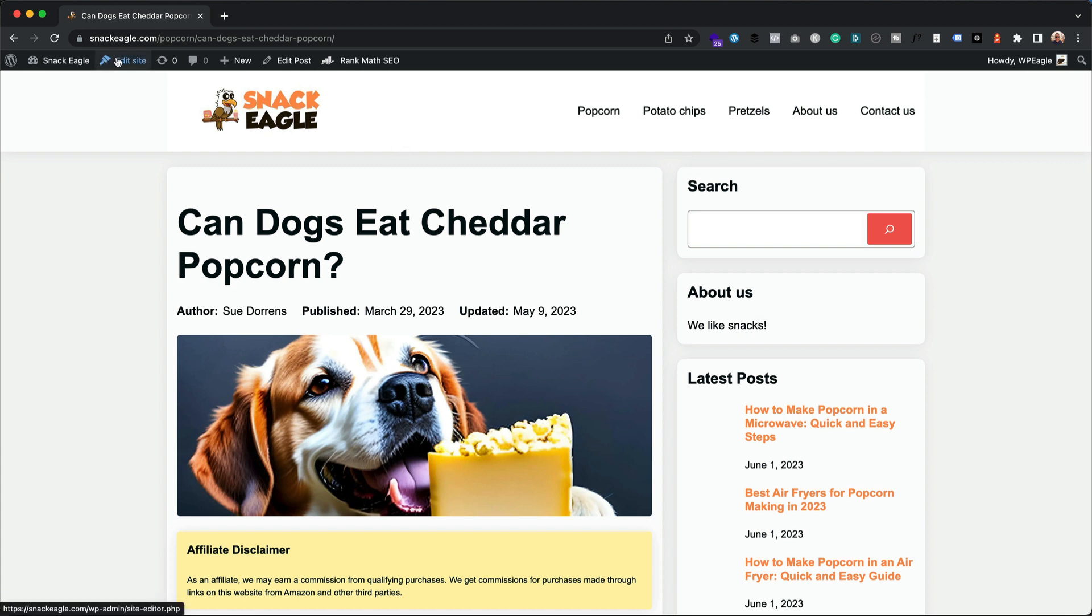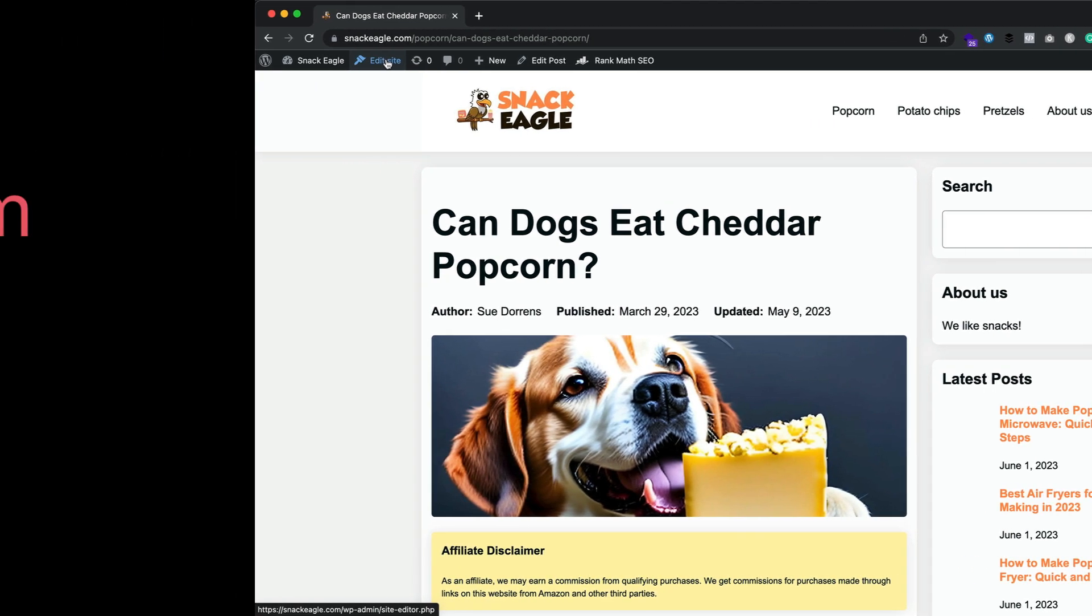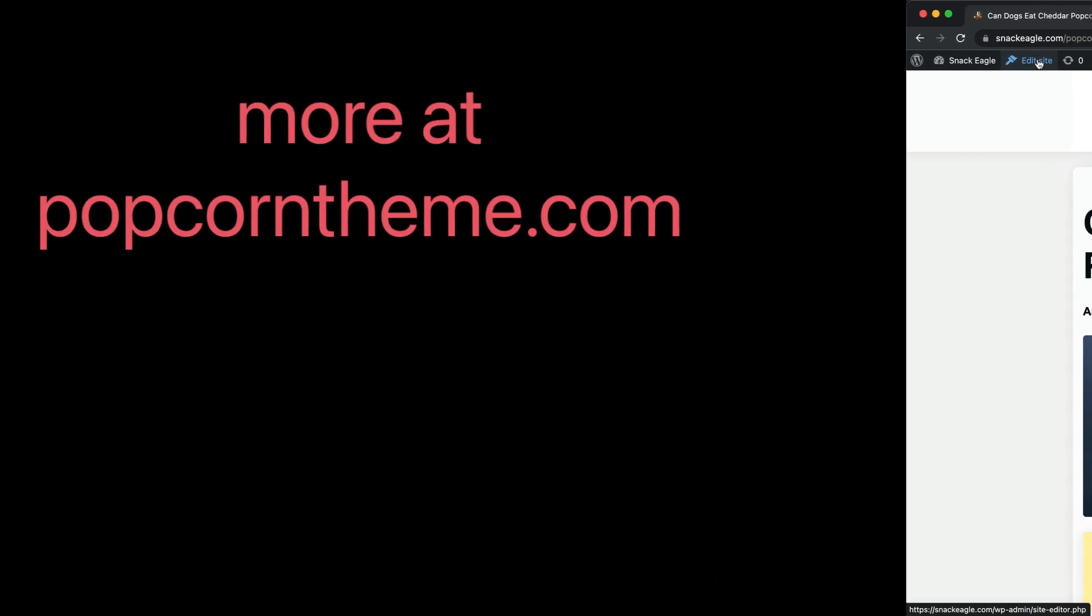So I can now edit that sidebar by editing that post that I've got in terms of the single, which is now a single with sidebar. Hope that's clear. If you've got any questions, just leave a comment below this video.